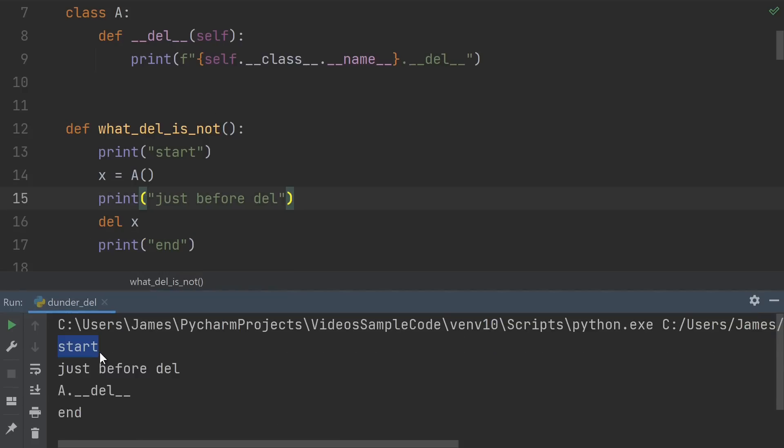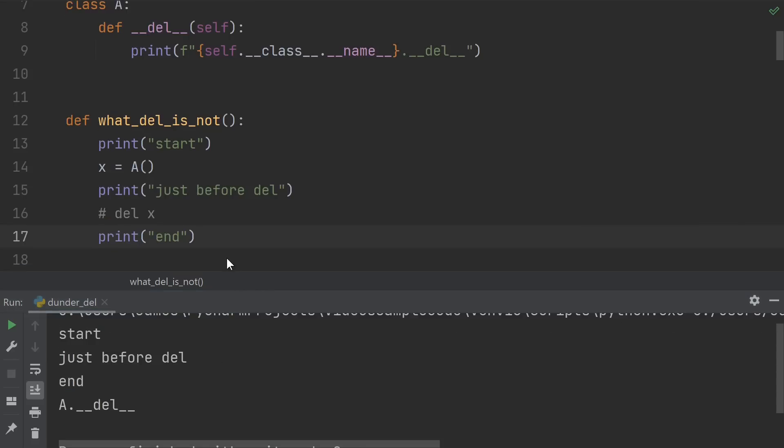We see start, then just before del, then the del printout, and then end. So it seems like del is triggering dunder del. When we comment out dunder del, it appears that it's getting called after the end of the function. So is this like manual versus explicit garbage collection?